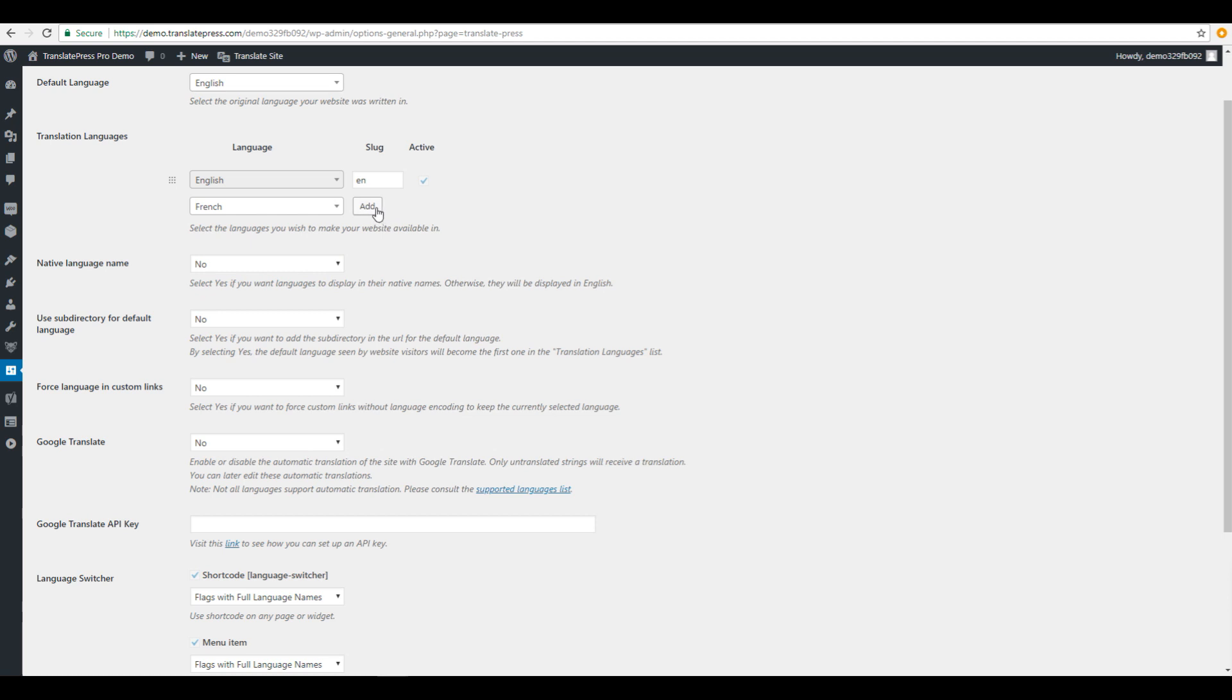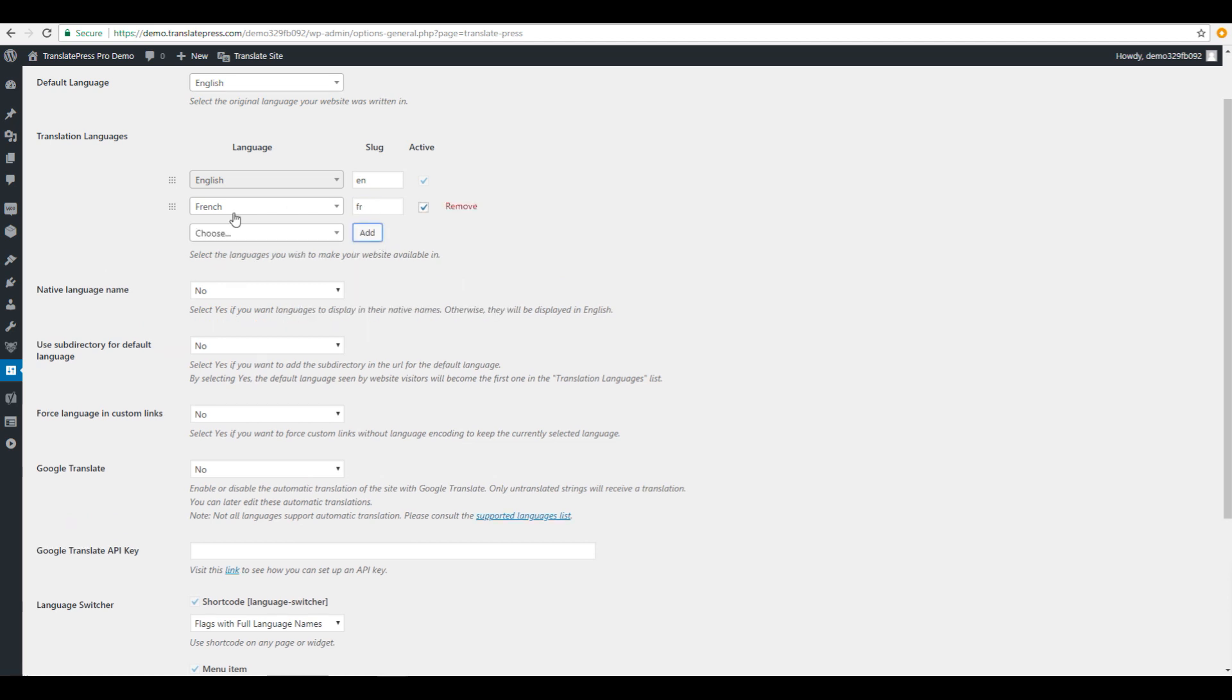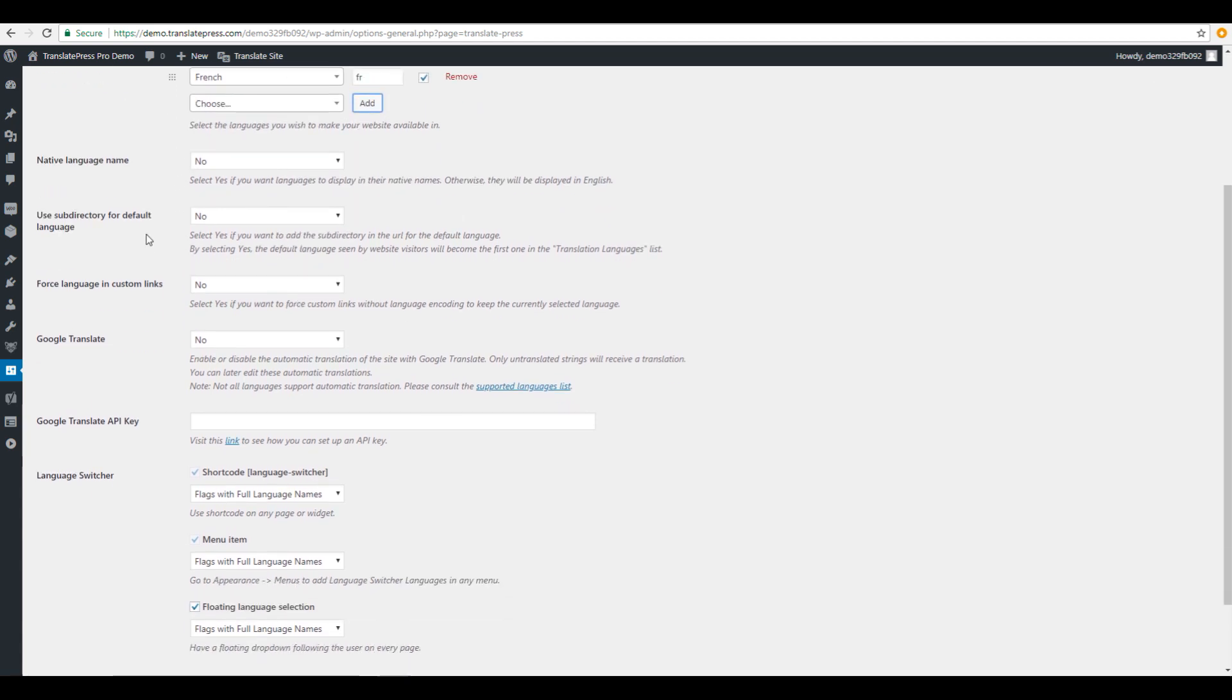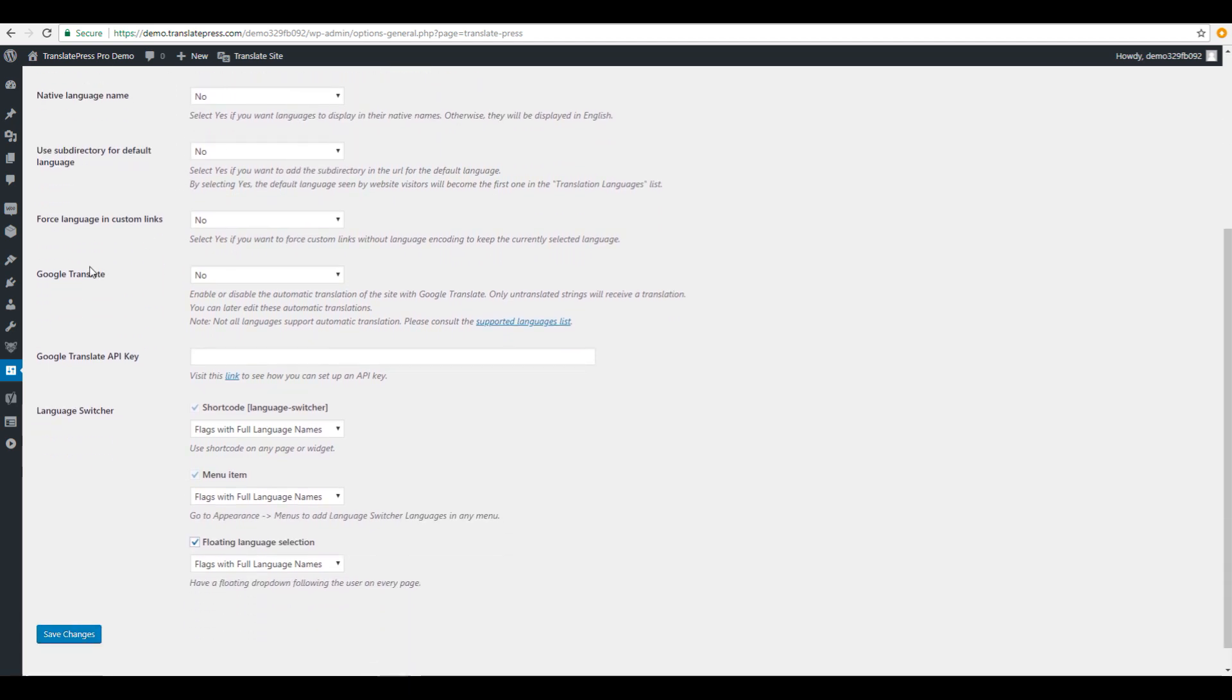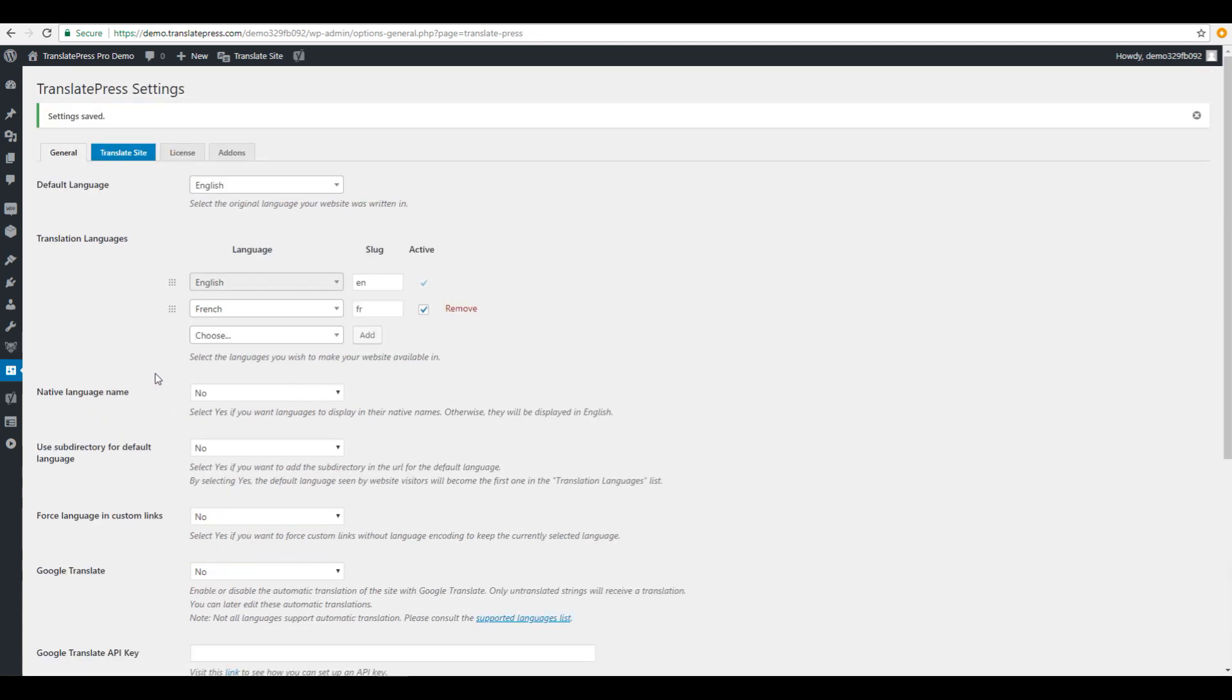Below, you have a list of options like using Google Translate for automatic translation or customizing the language switcher. We'll simply hit save and proceed with translating the site. This is done by clicking the translate site button right here.